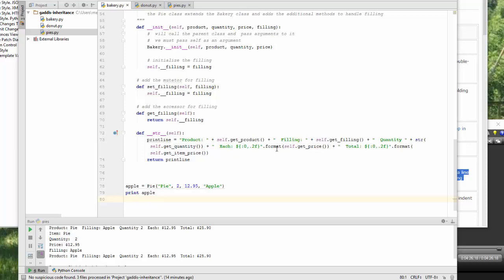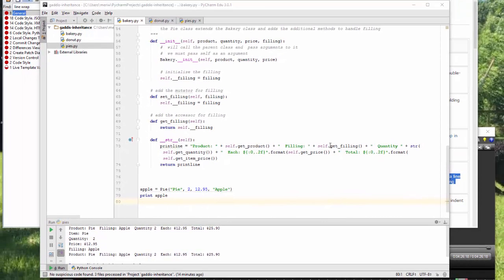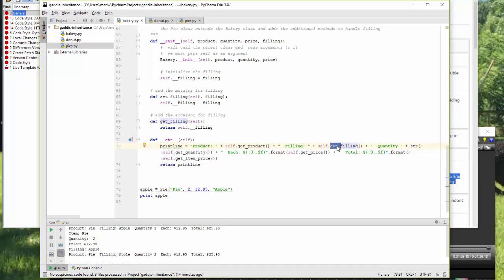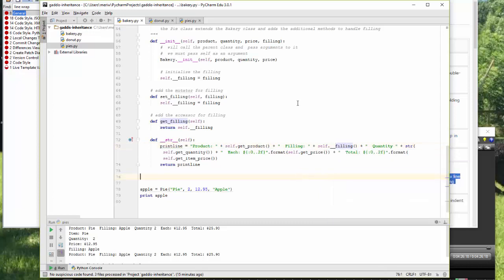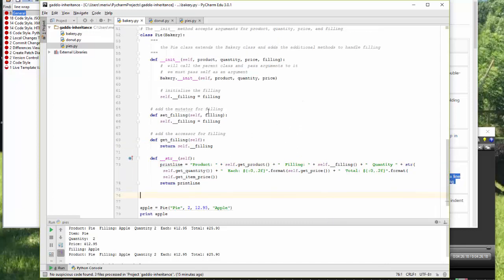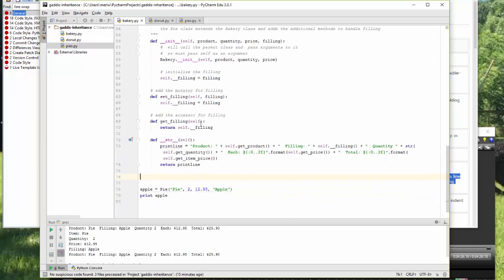Now, I could, for the filling, I have it as self.get filling, but I could just use it as self dot underscore underscore filling because it is local to this class. I could use that instead of the method, instead of the get method.